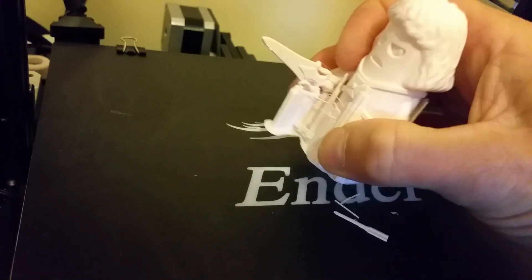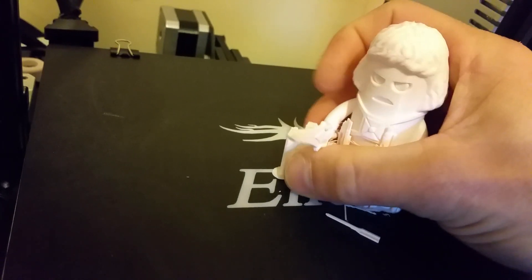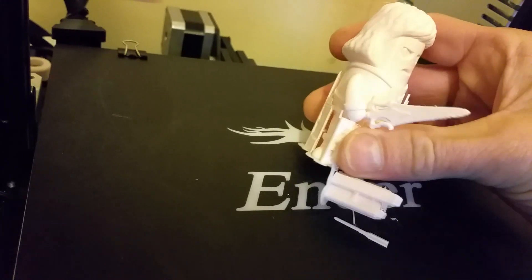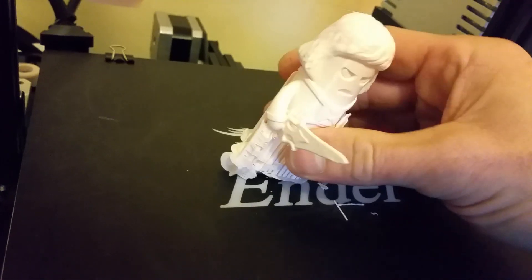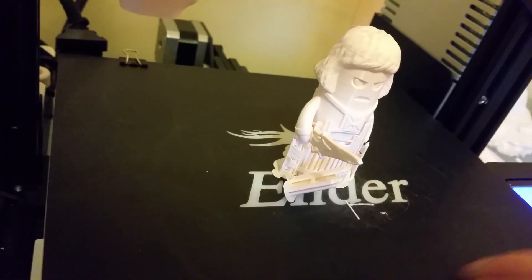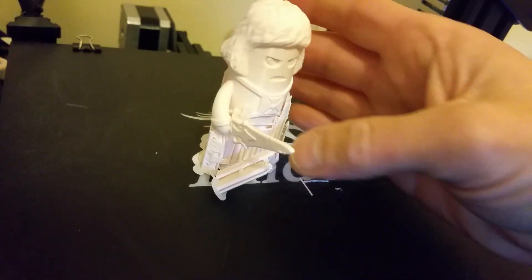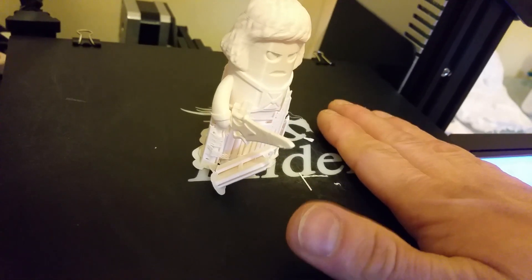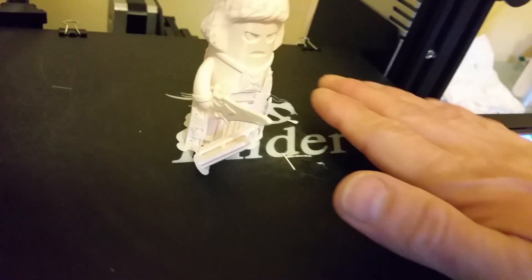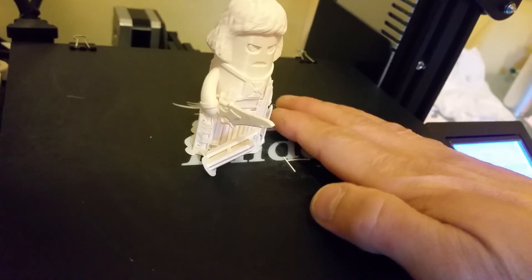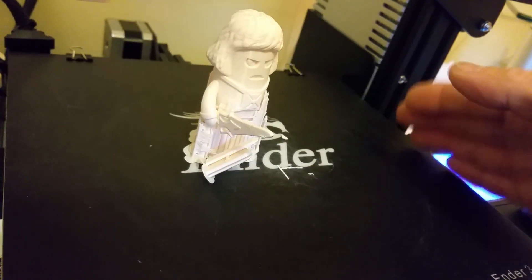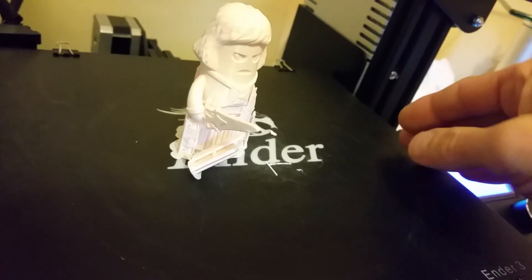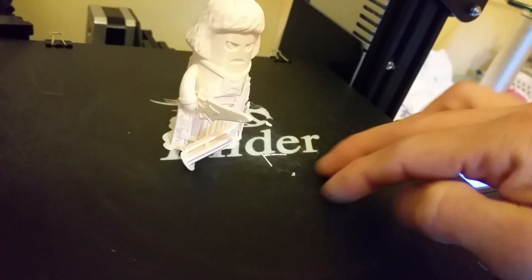The next thing I'm going to try is a larger footprint item because the problem that I've had has been items with a much larger footprint lifting at the corners. It's stuck well elsewhere but lifted the corners, and I've had one item that actually lifted in the middle and physically lifted the flexible build plate.